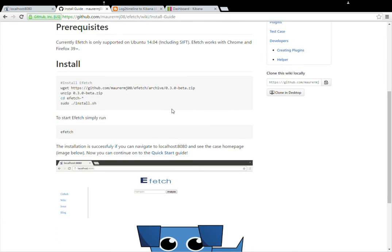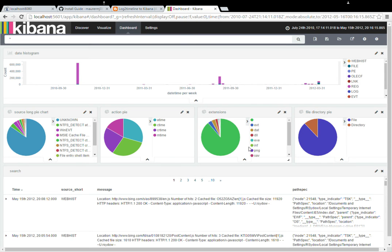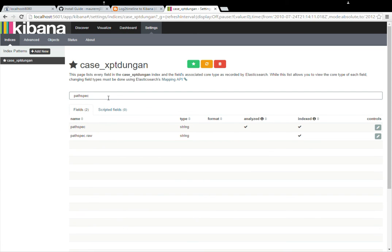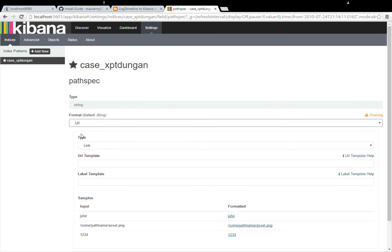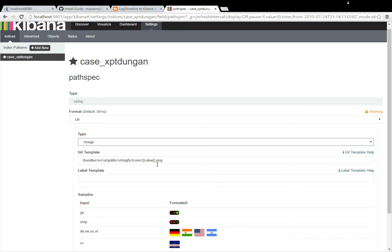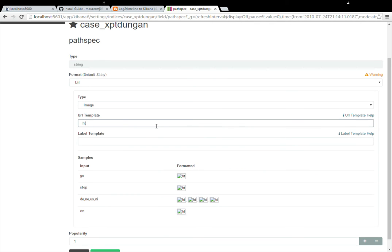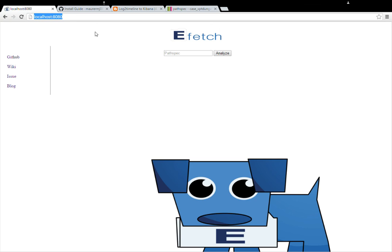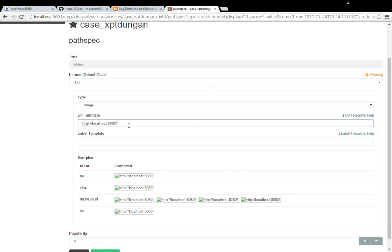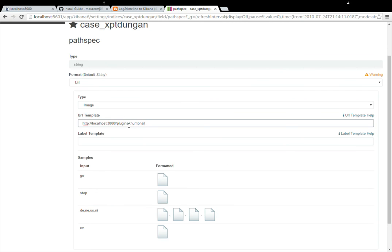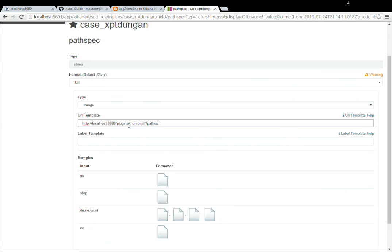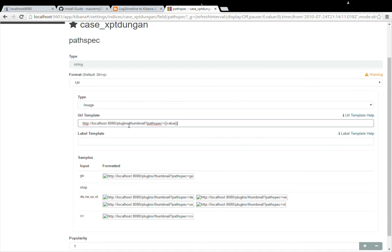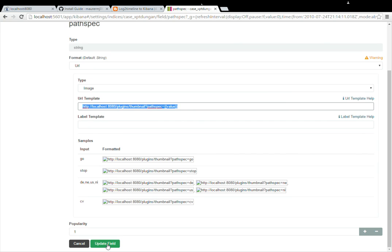It's pretty simple to set up and it'll give you this little GUI, but you won't even have to use that. So I already have it running, so I'm going to show you how to use it. So I'm going to go into my settings. I'm going to go ahead and search for path spec. And we want the not raw, so just the regular one. And we're going to update it to a URL and we're actually set to a type to image. And then here it lets us kind of build a template. So for this I'm actually going to use our website, so eFetch right here. It's a localhost on port 8080. So it's going to be plugins slash thumbnail question mark, path spec equals value. And that will give us our thumbnail that we can actually view.